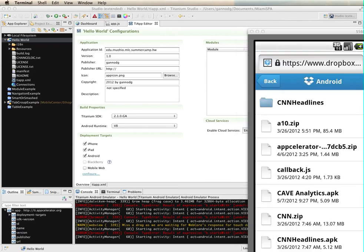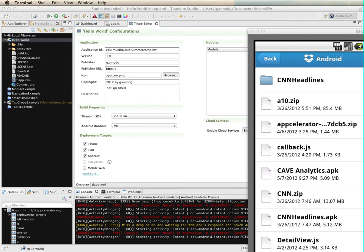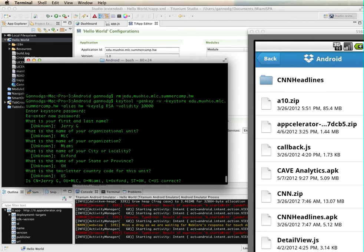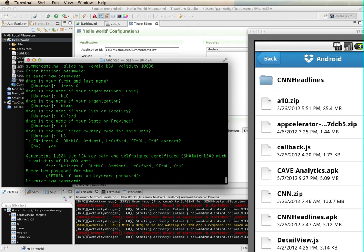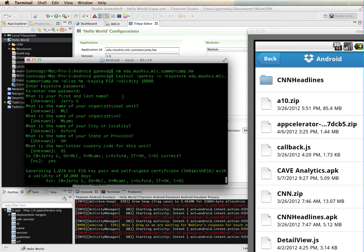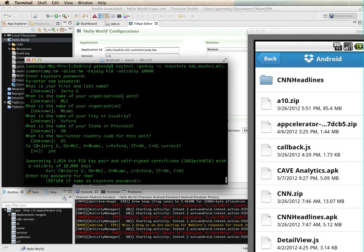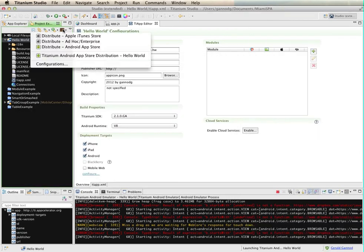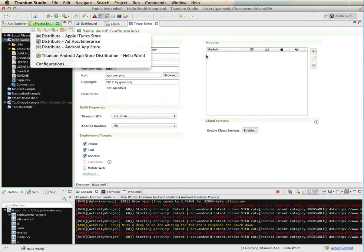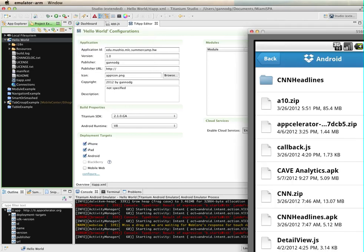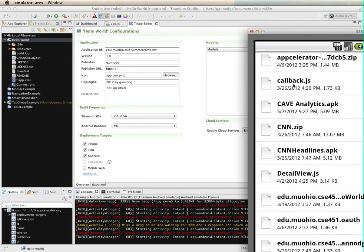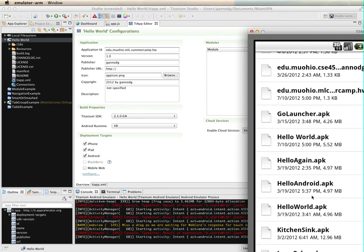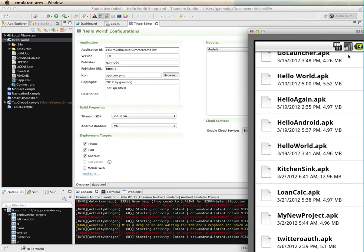Anyway, so that's the basic process. Again, you create your keystore using the keytool program, and then use the distribute to app store. That will generate a file. Use that file and download that file to your device directly using Dropbox or some other similar kind of tool.